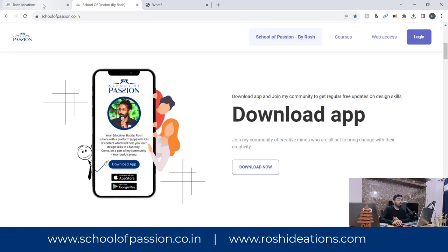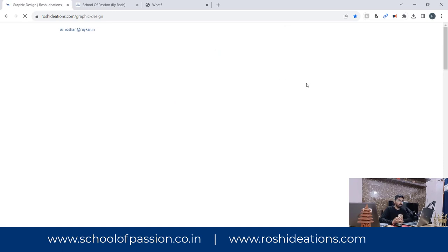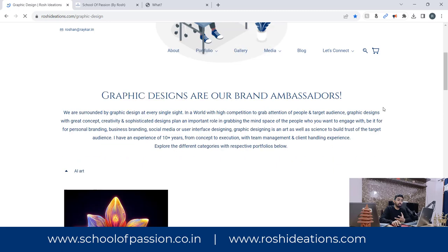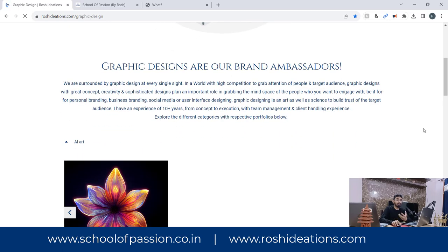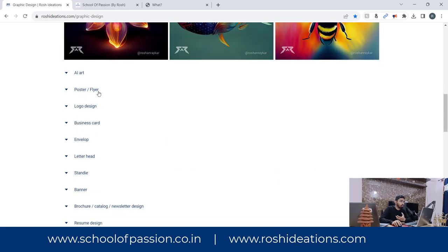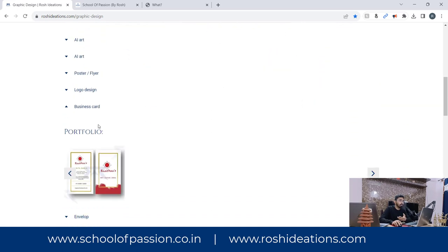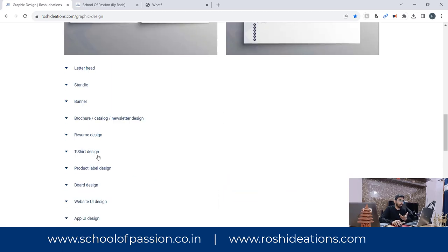Let me give examples of the skills I'm talking about. Graphic design includes illustrations, images, or communication materials that help you tell about a topic or company. These are all posters — posters help us in marketing. Also logo design, business card design, envelope design, and it goes on. There are different categories. You can log on to my website roshideations.com to get everything in detail.